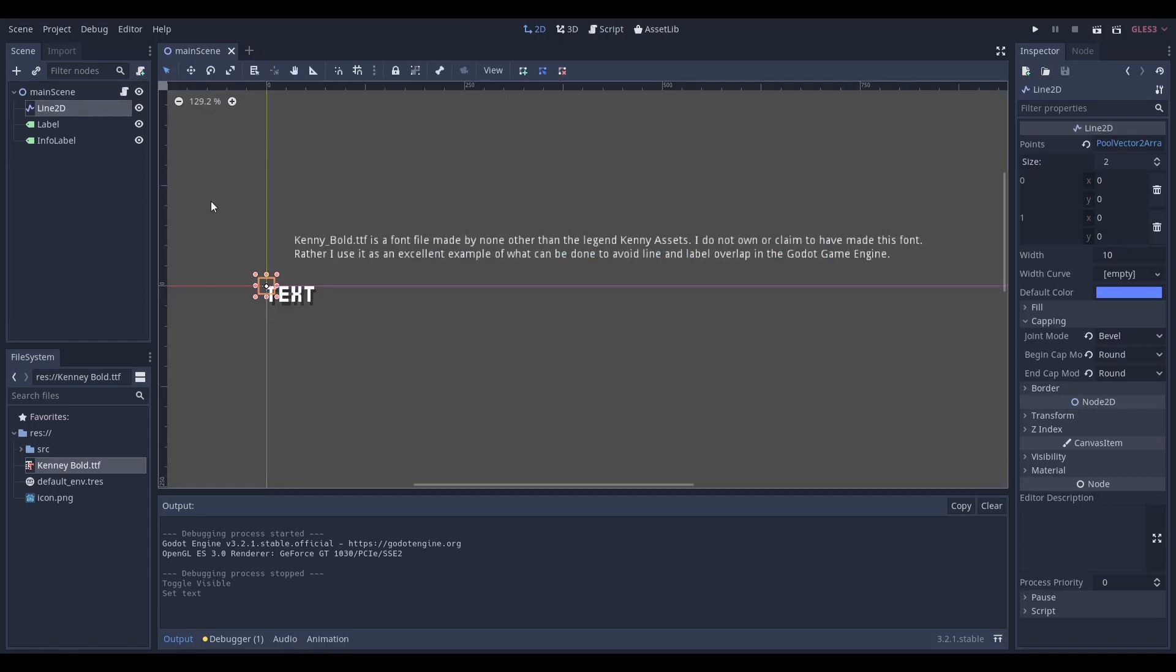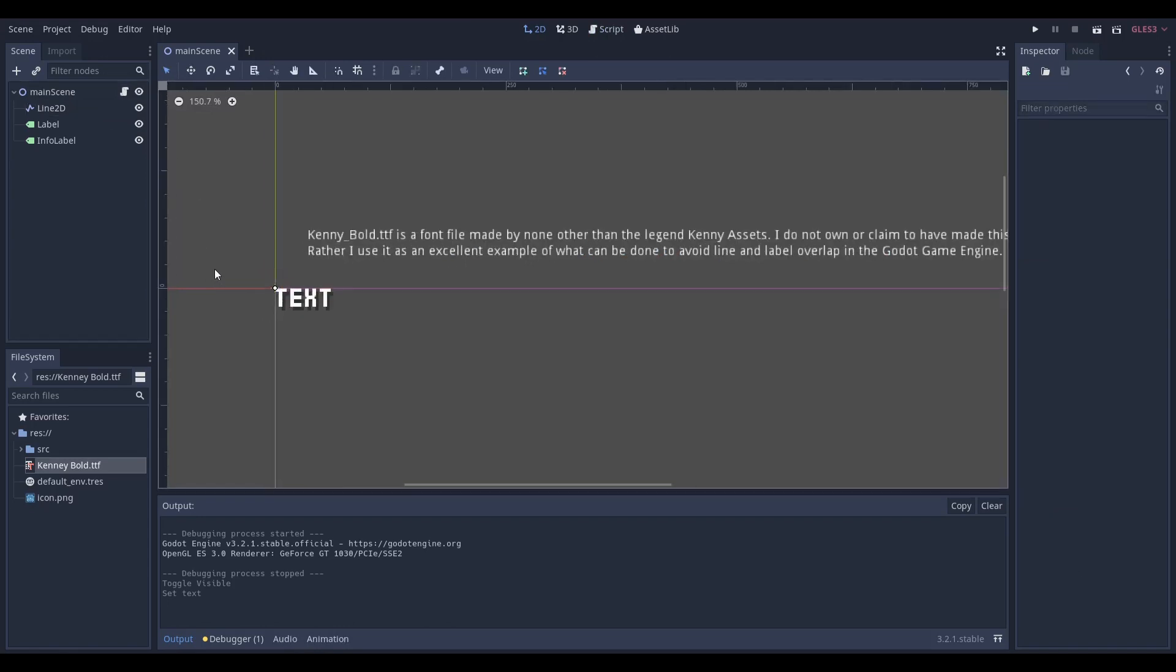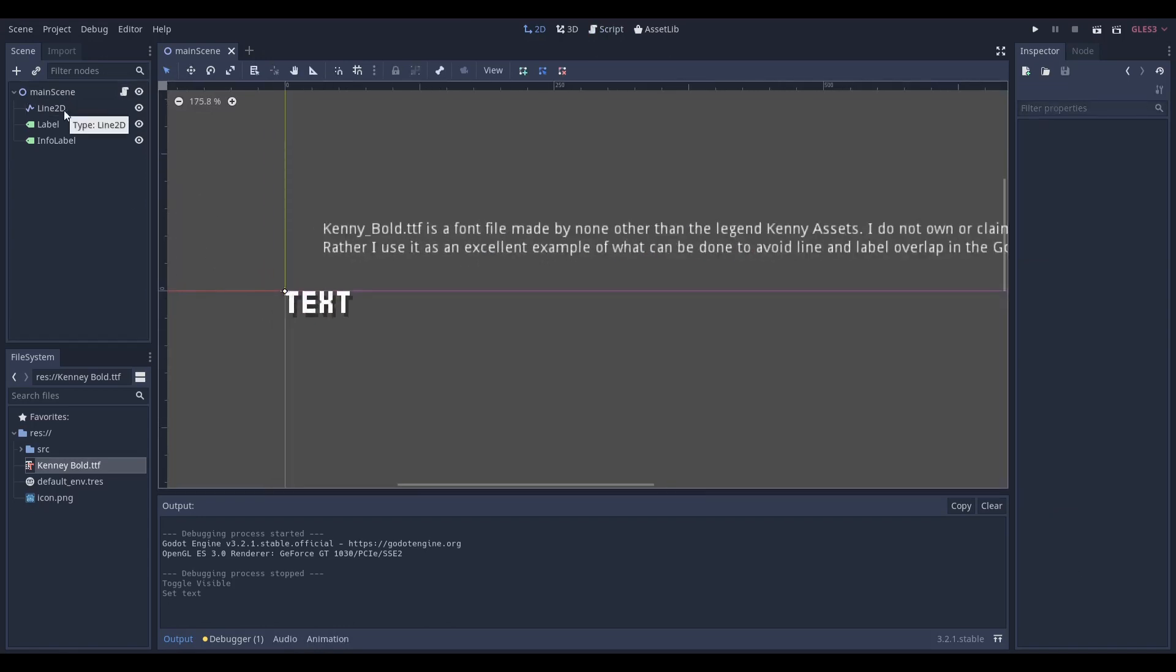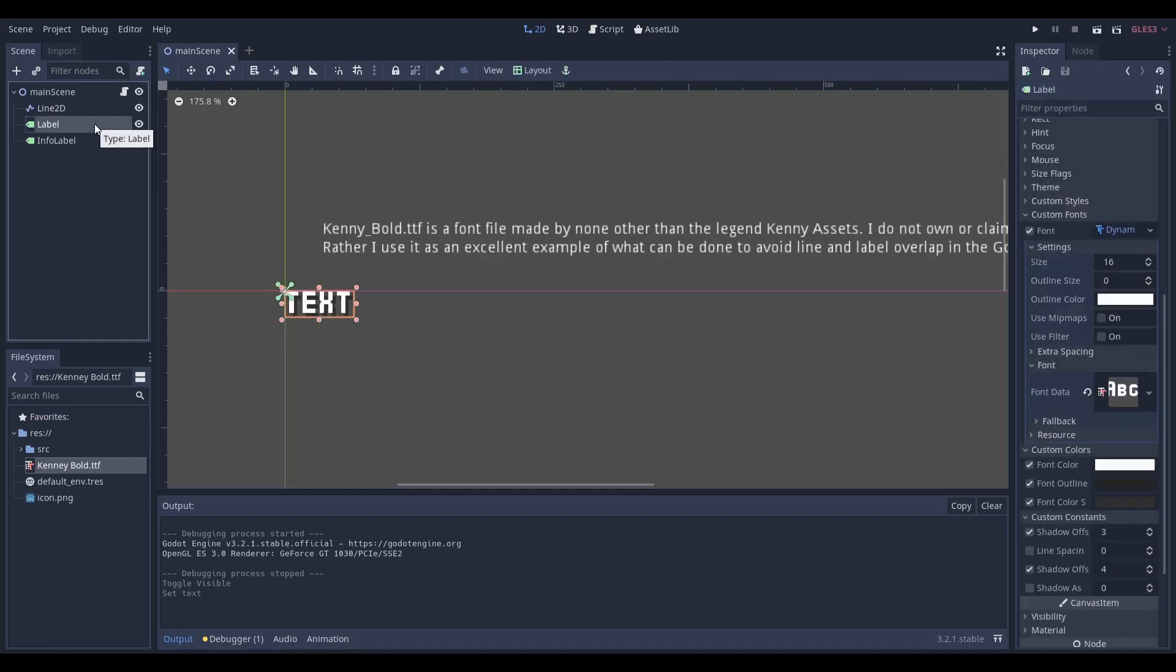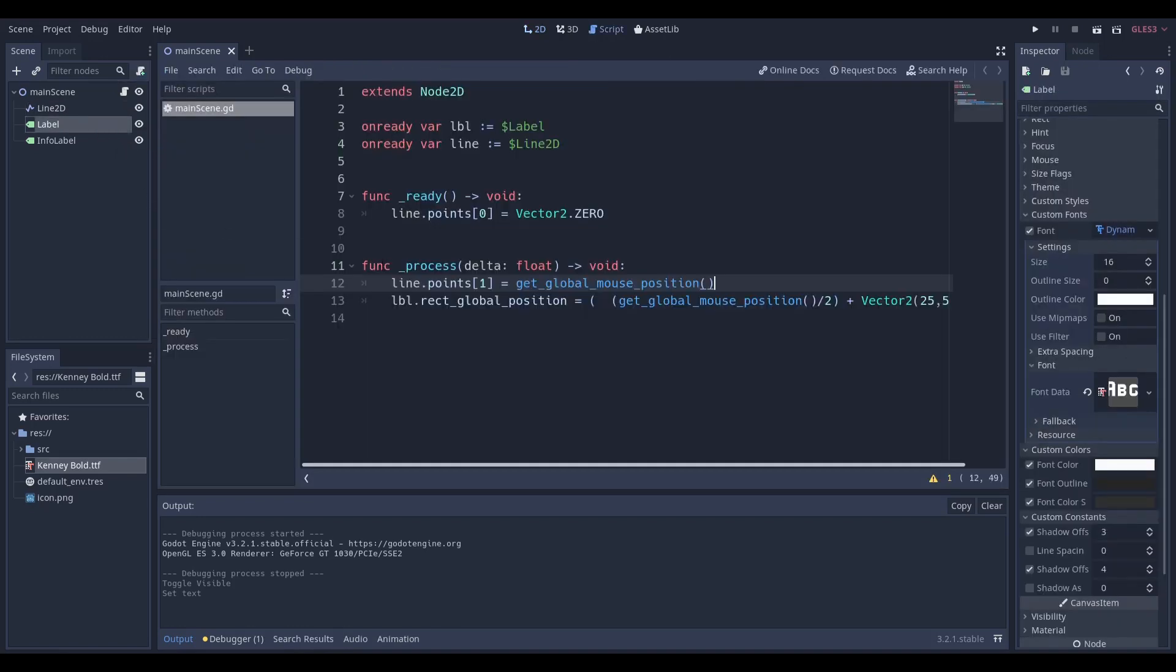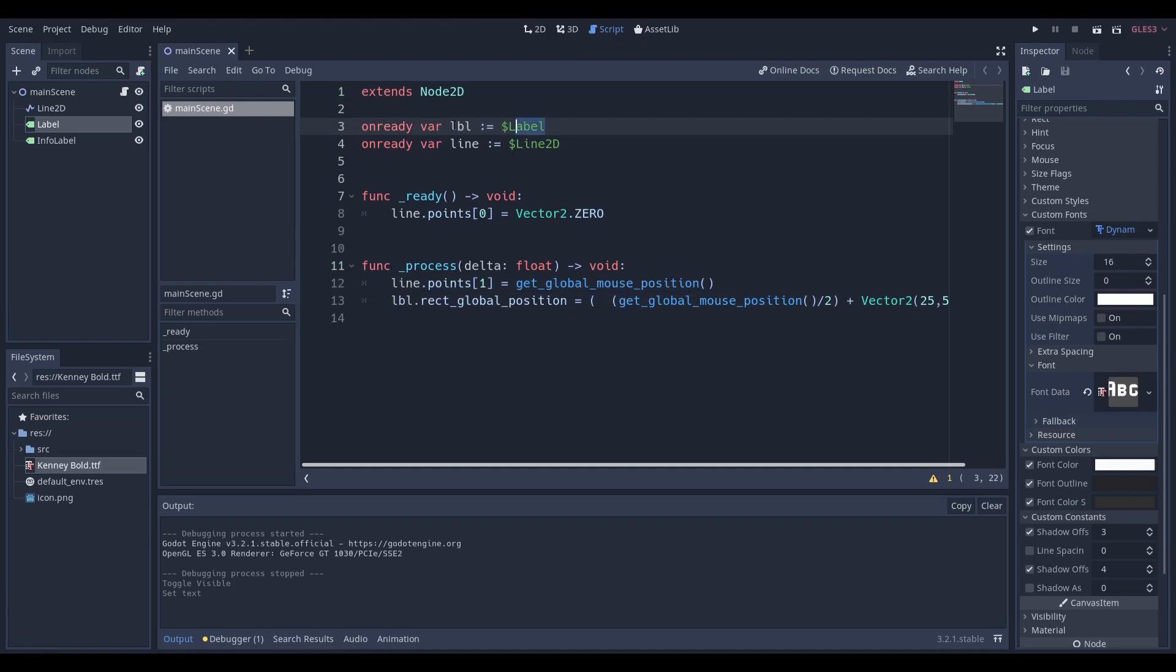All you need to do to make this project, or if you want to implement this dynamic text in your own project, is you need a line2D - you don't even need a line2D for god's sake. You need a label. That's all you need. All you have to do is declare the label with var label on ready.